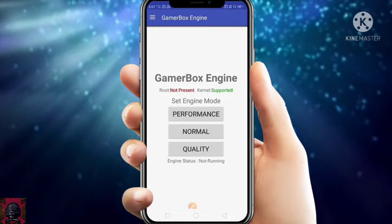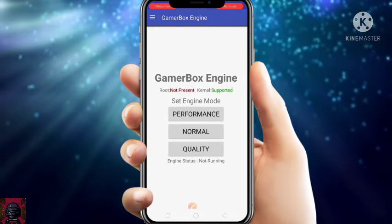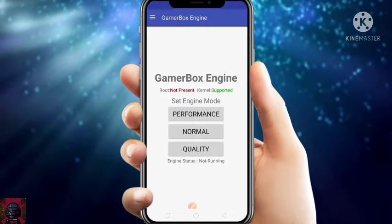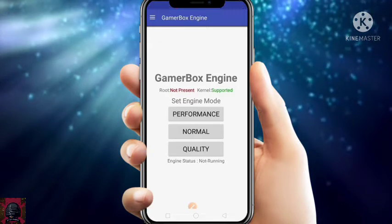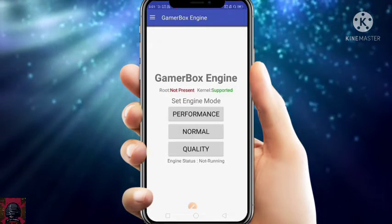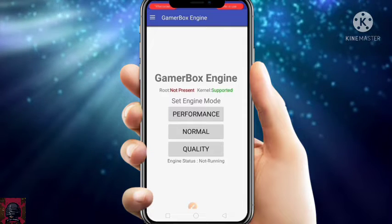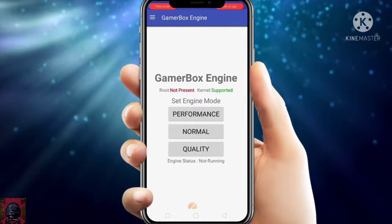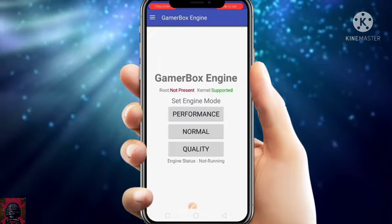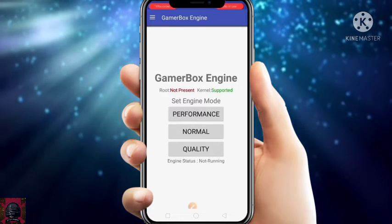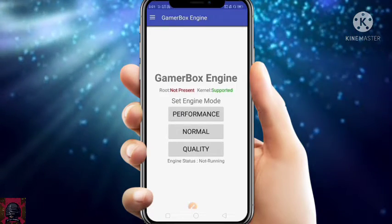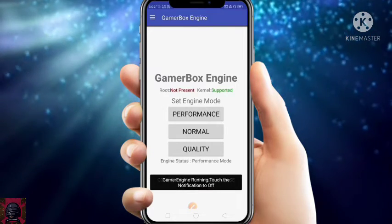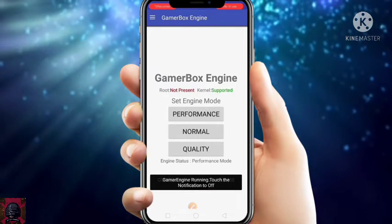Here you will get three options: Performance Mode, Normal Mode, and Quality. Just click on Performance Mode for best performance. If you want higher graphics, just click on Quality, or click on Normal. I want Performance Mode, and I also know that you also want Performance Mode — just click on Performance and your device is set to Performance Mode.